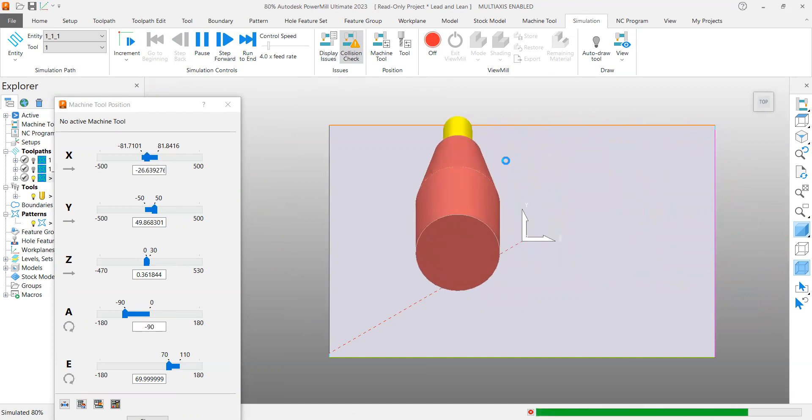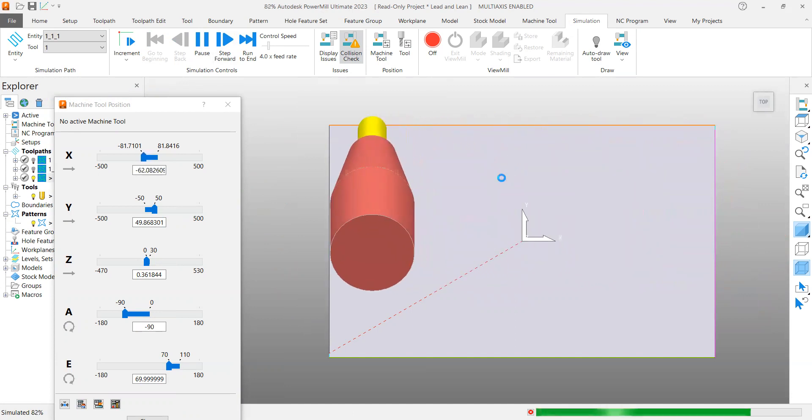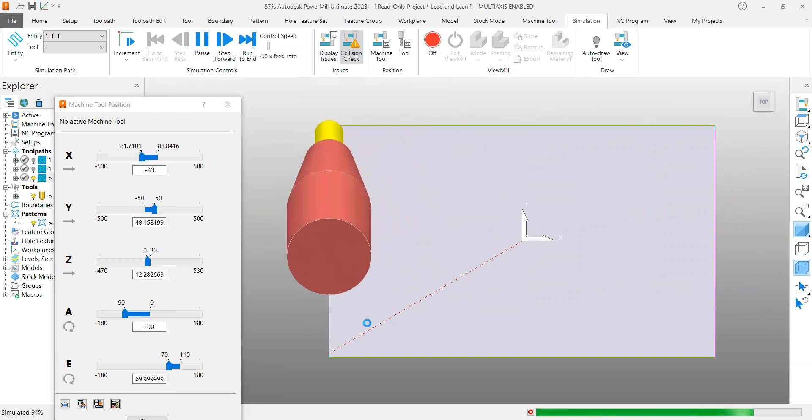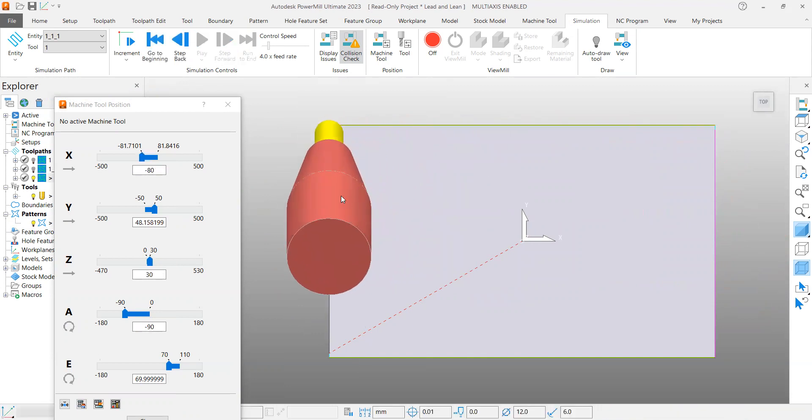How you want to tilt, whether you want to tilt the tool in the same direction of travel or away from the direction of travel, those are two different paths. Let me show you one more toolpath.